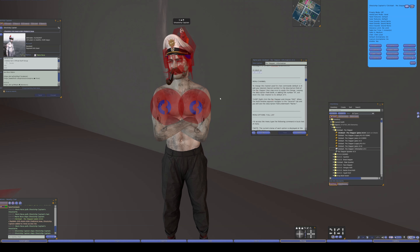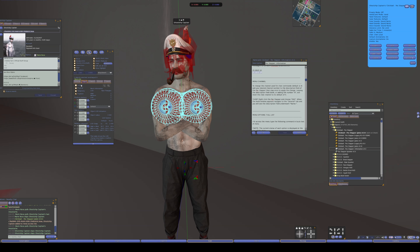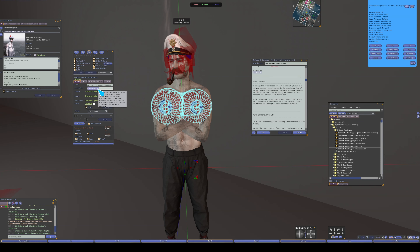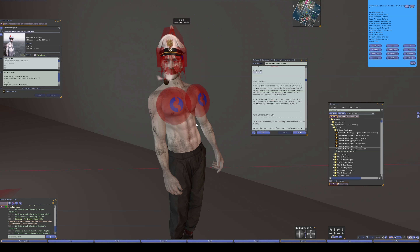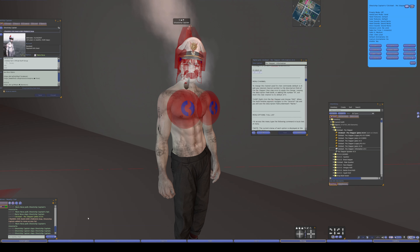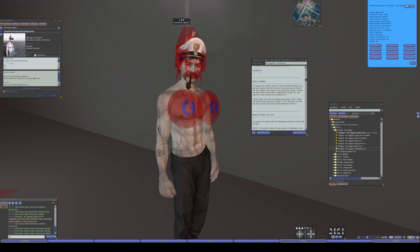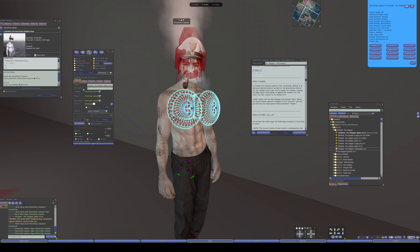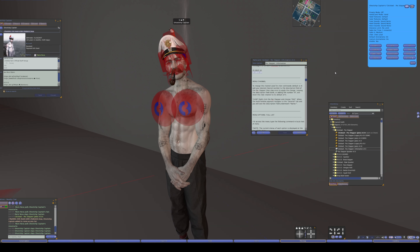The menu channel is editable. If you edit the spanker and go into the description field, type whatever channel number you want — say 7 — then click yourself to spank yourself and it will set the channel. It seems you can even change it while it's attached; just go into the description field, type the number, click yourself, and it sets the channel.